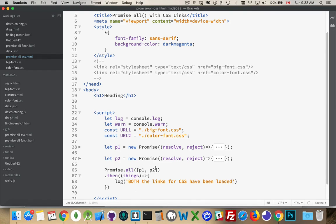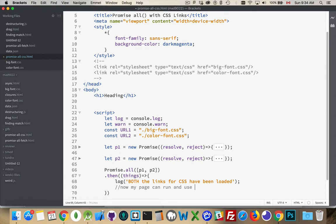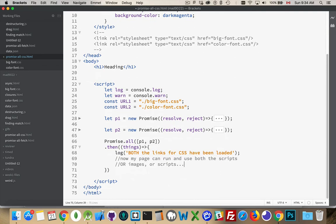Now my page can run and use both the scripts, or scrubs, or images, or scripts. Whatever it is that you're trying to load. This isn't just for CSS.